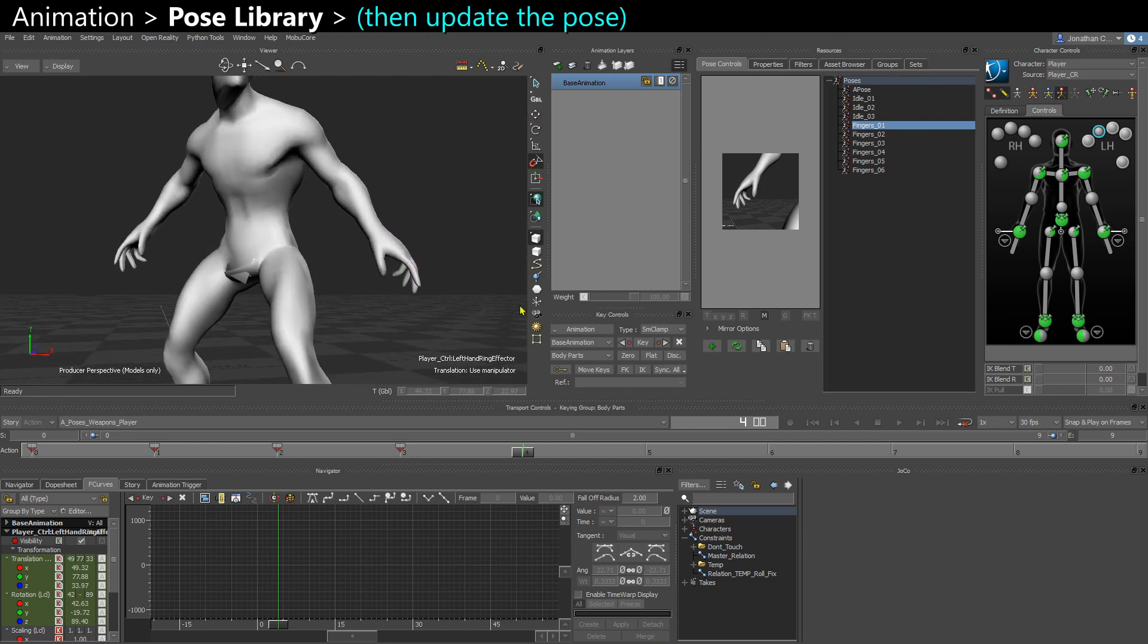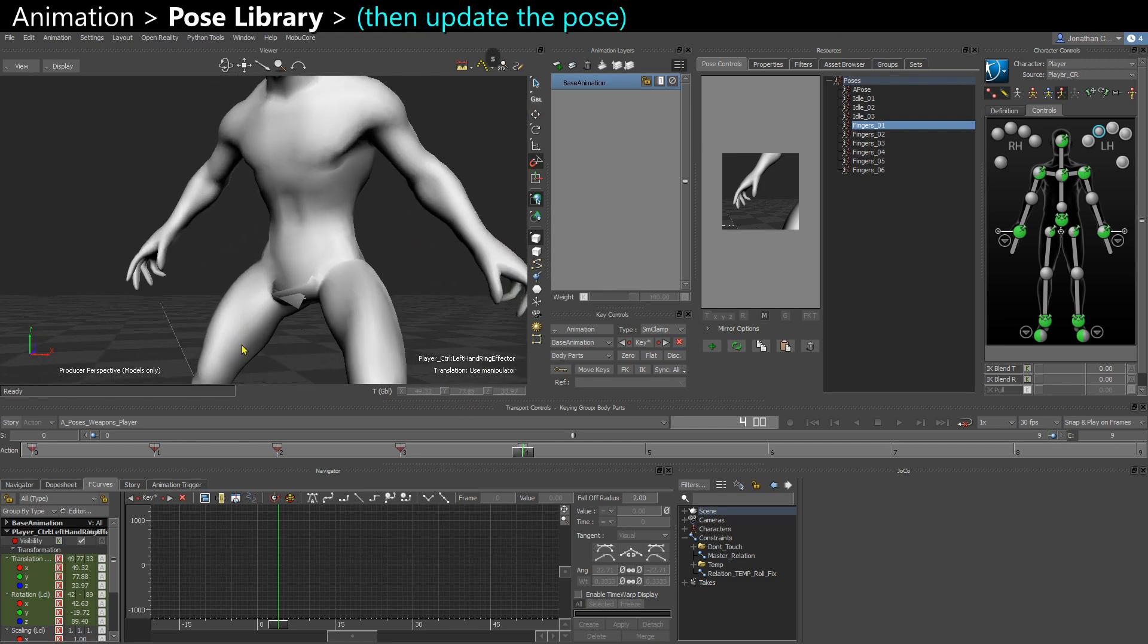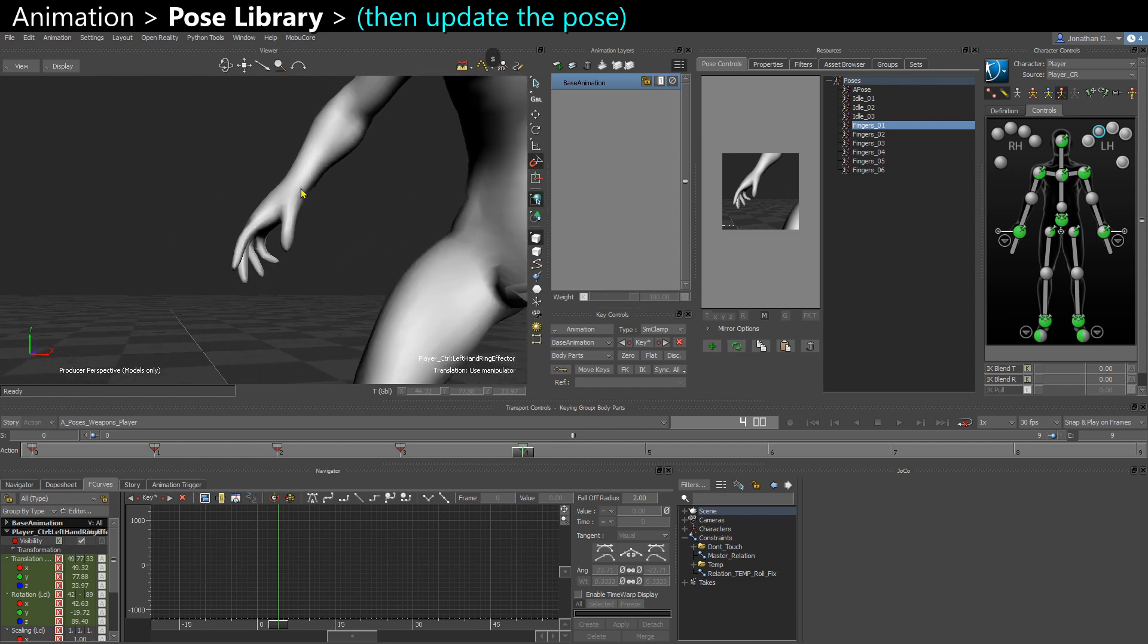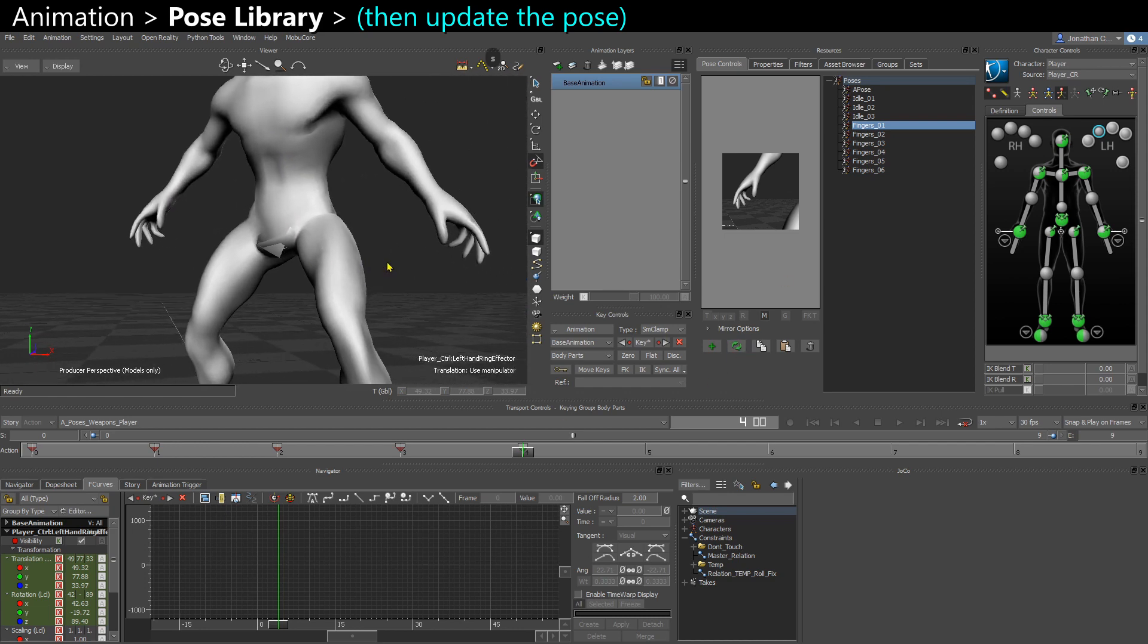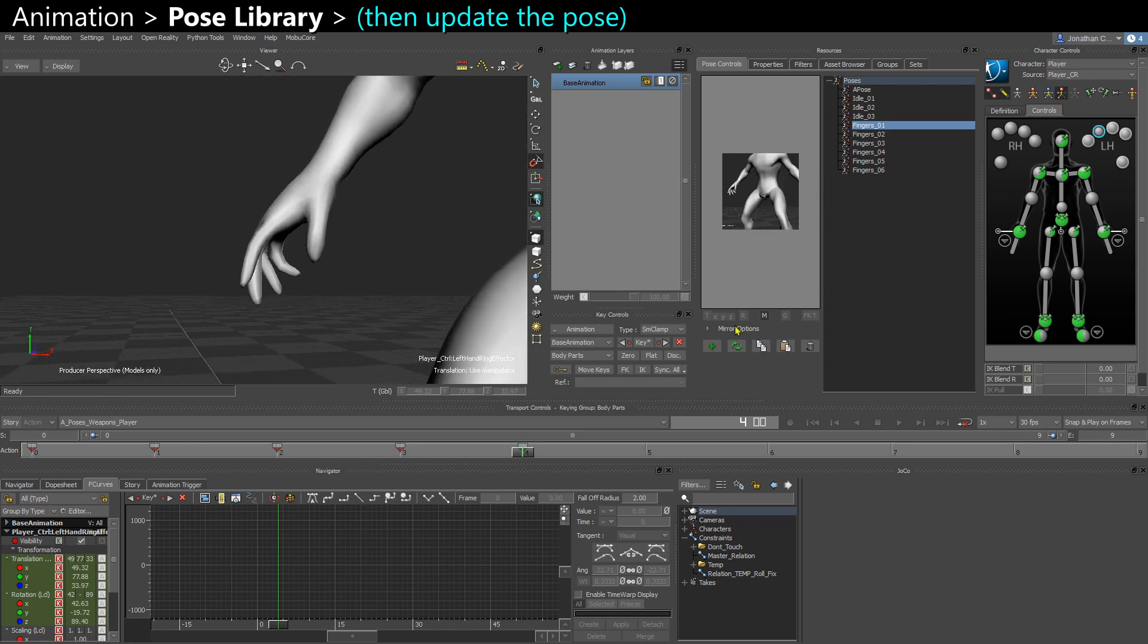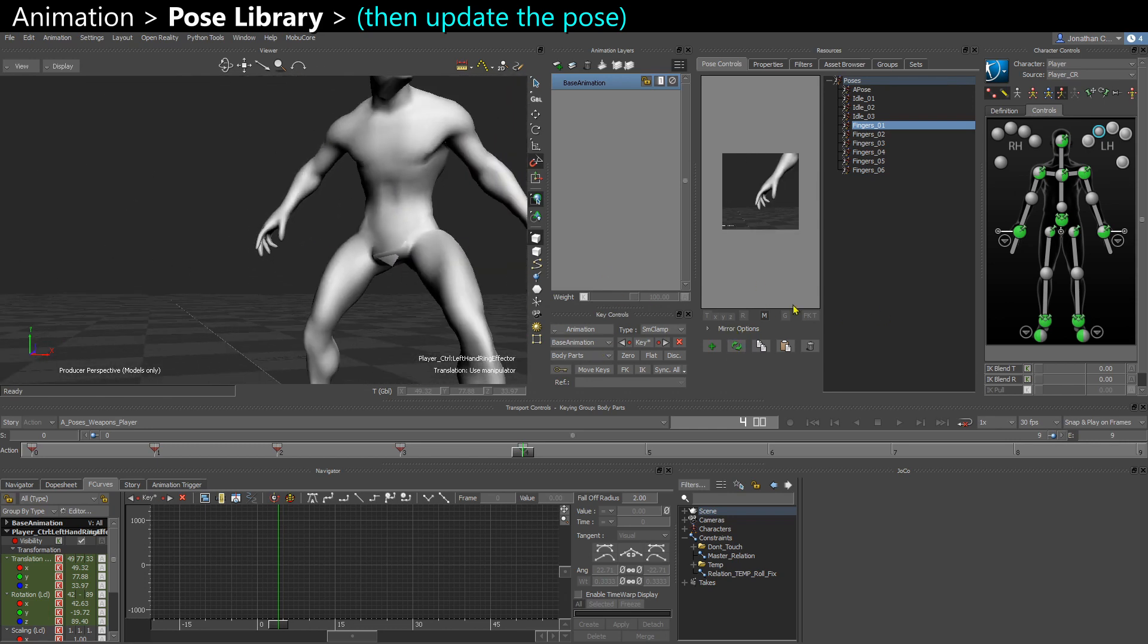And what I do is I apply my key and then I restore my pose. So I do a little update here. So now my pose has the finger pose on both fingers, so I don't have to worry about it anymore.